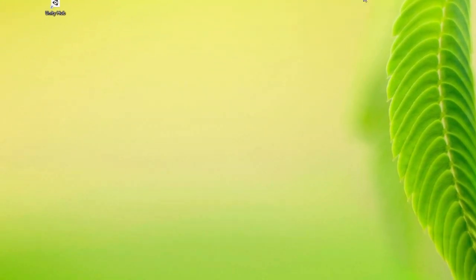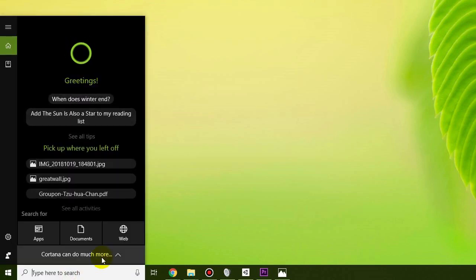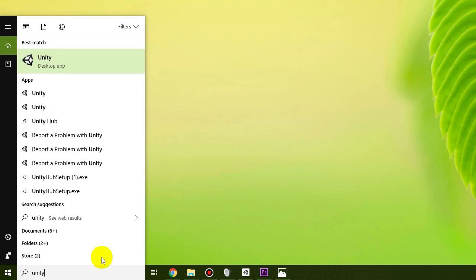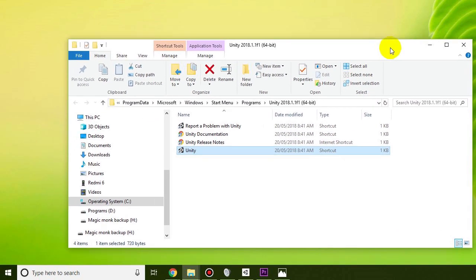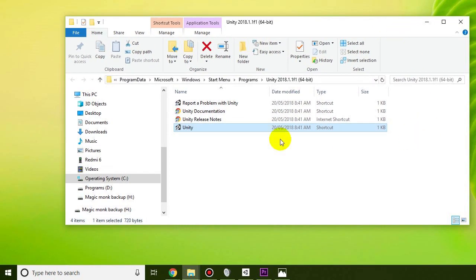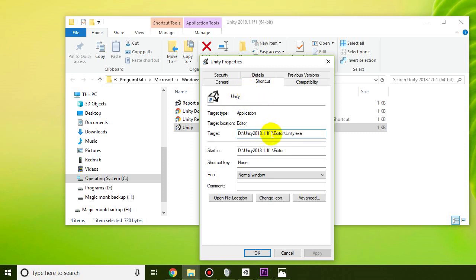Just in case you're having trouble locating where you installed Unity, you should scroll down to the bottom left and search for Unity. Then you can right click on that, choose Open File Location — it should come up with the shortcut for Unity — and if you right click on that again and choose Properties, you should be able to see the install folder for Unity.